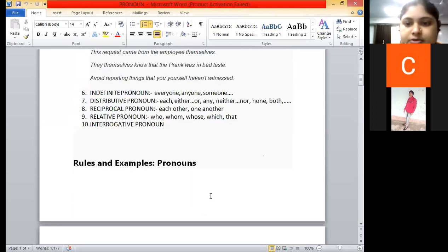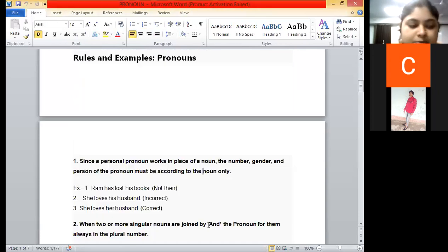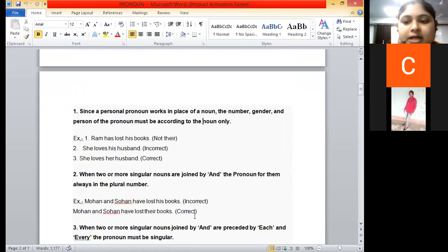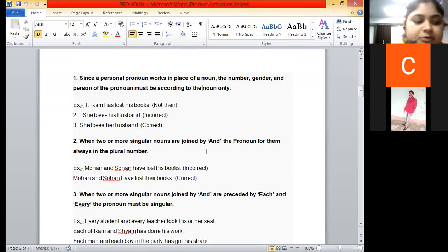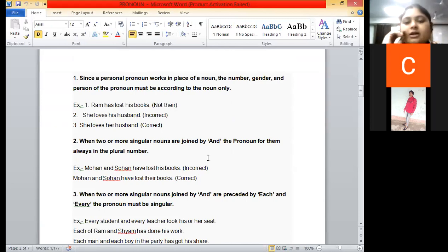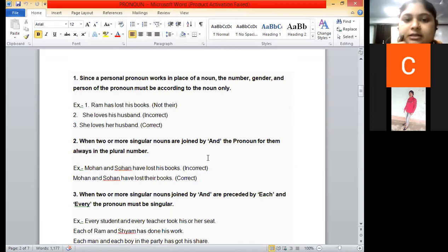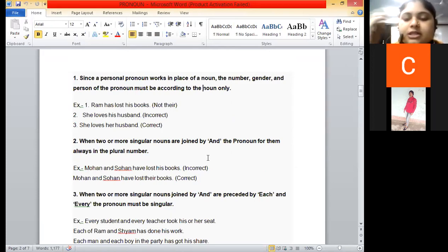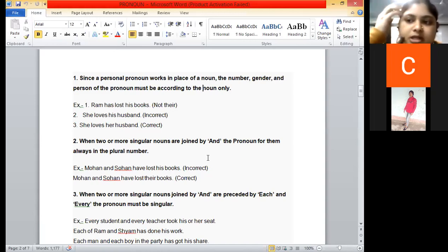Let's start our class today. We are going to study examples and rules of pronoun — the important rules. Now, listen carefully: whenever you are reading or learning about a pronoun, what is the first rule found in the pronoun?